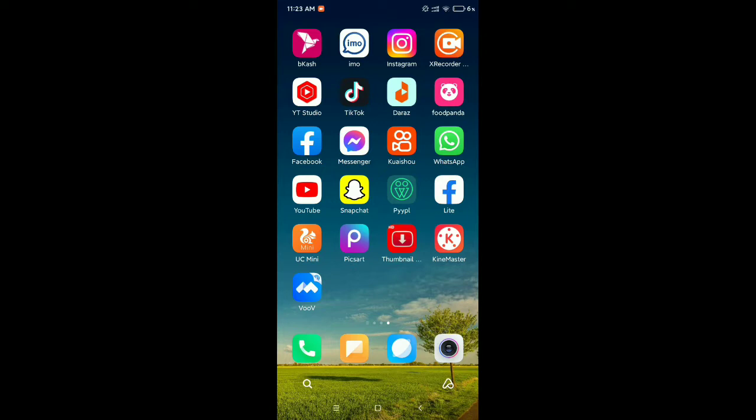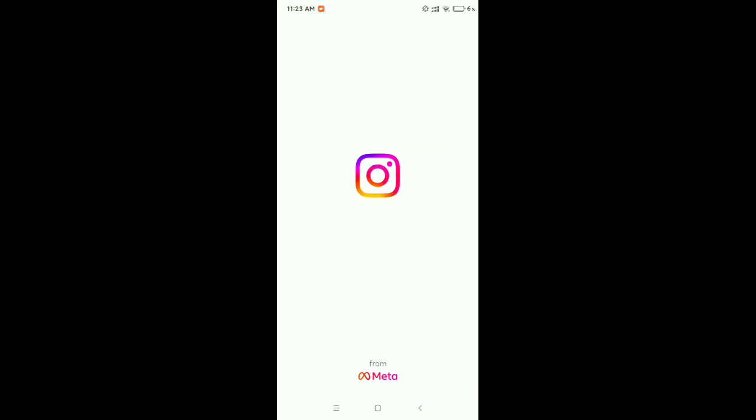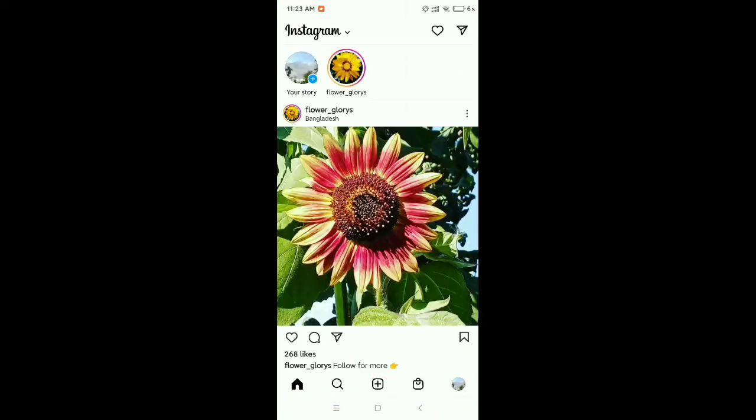First, you need to open your Instagram application, then click on the bottom right corner your profile icon.